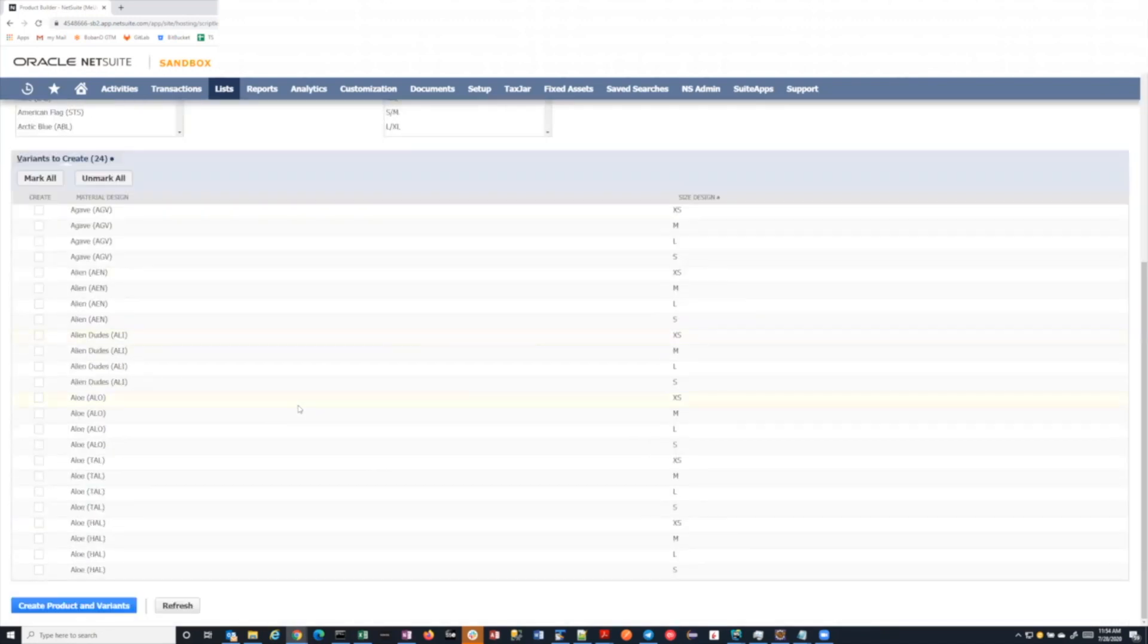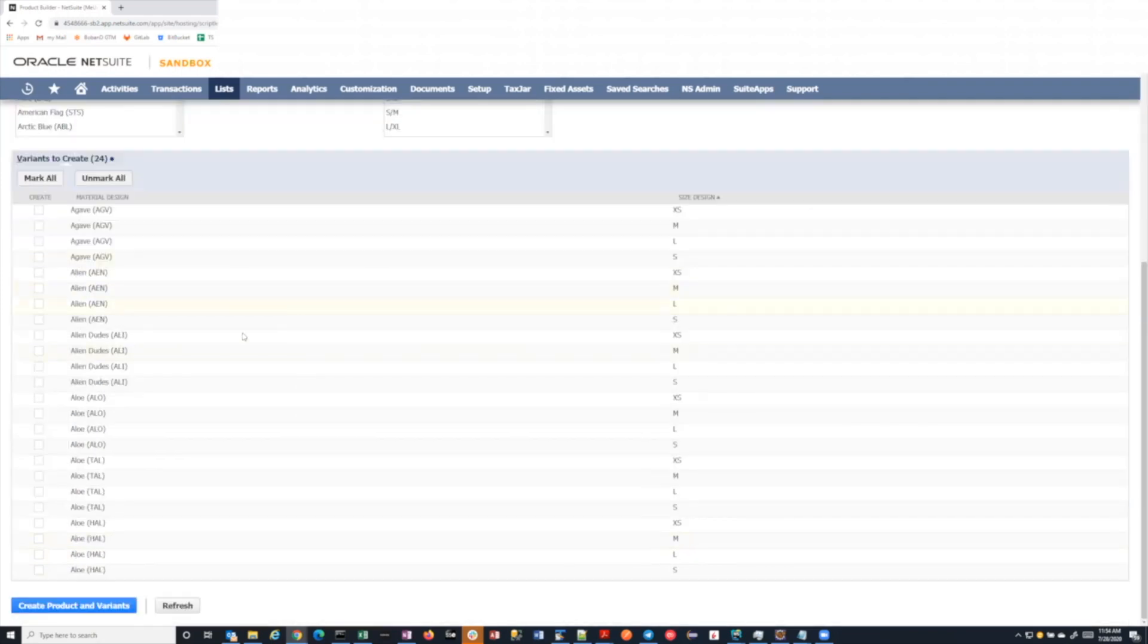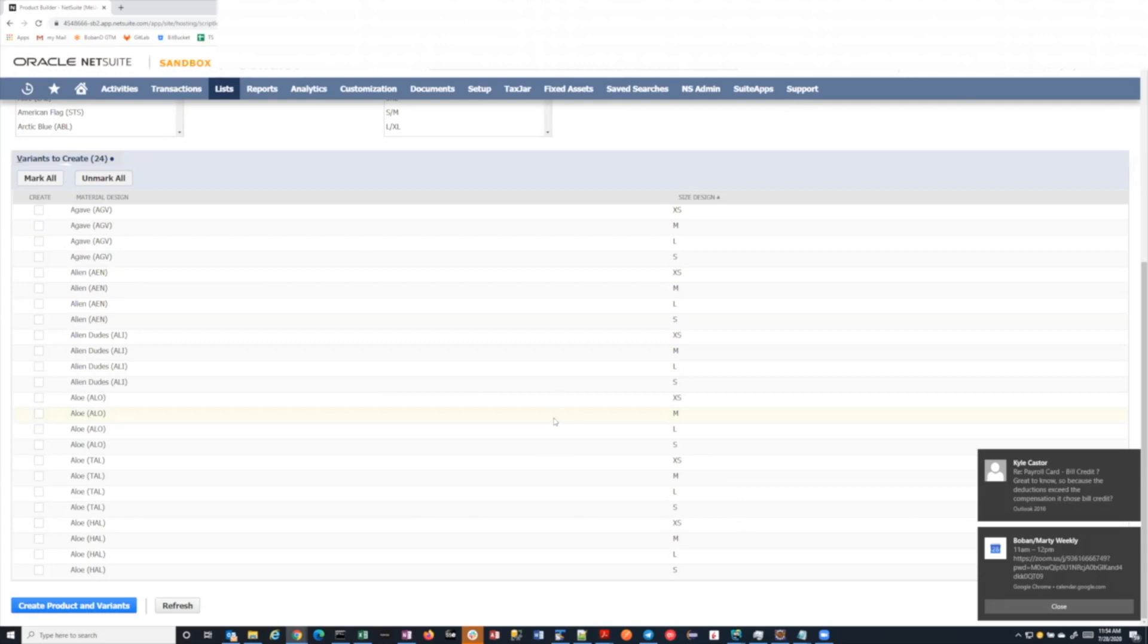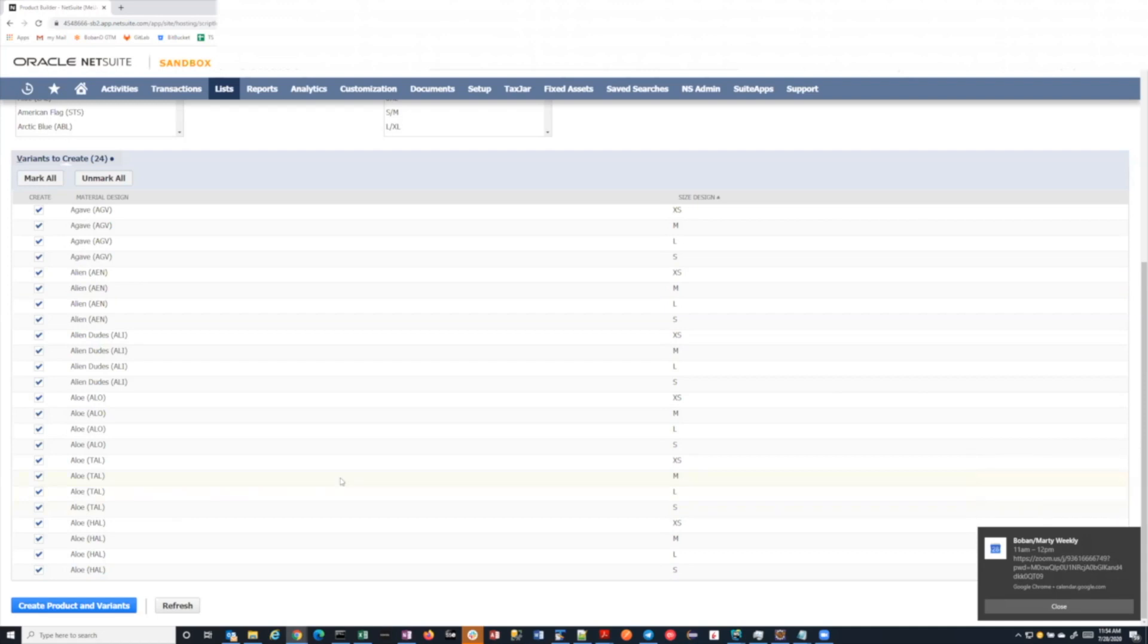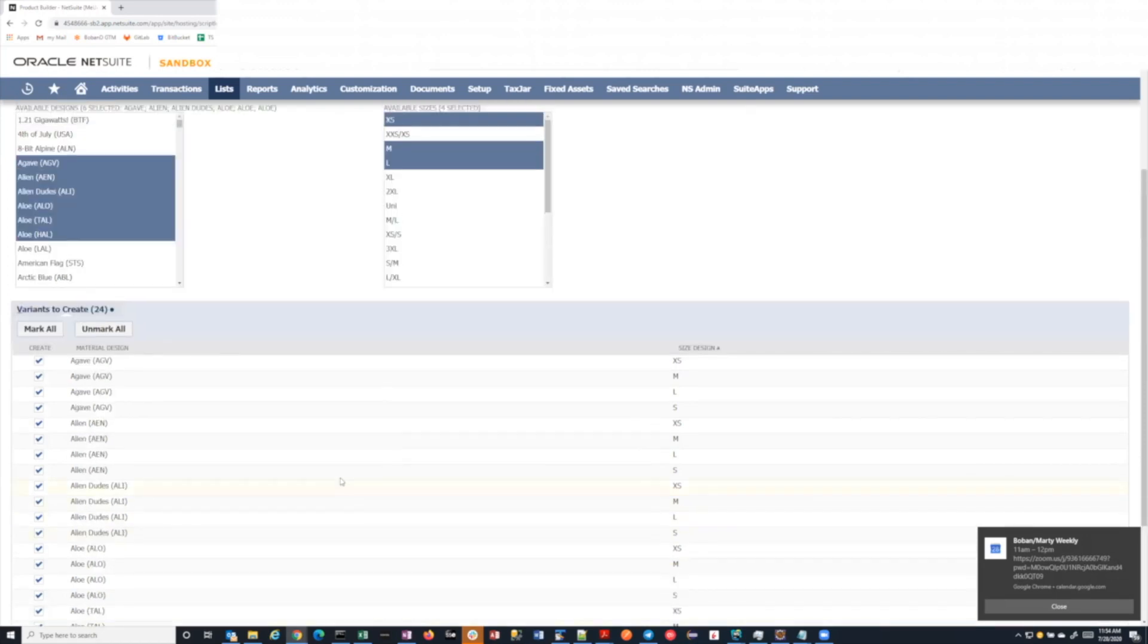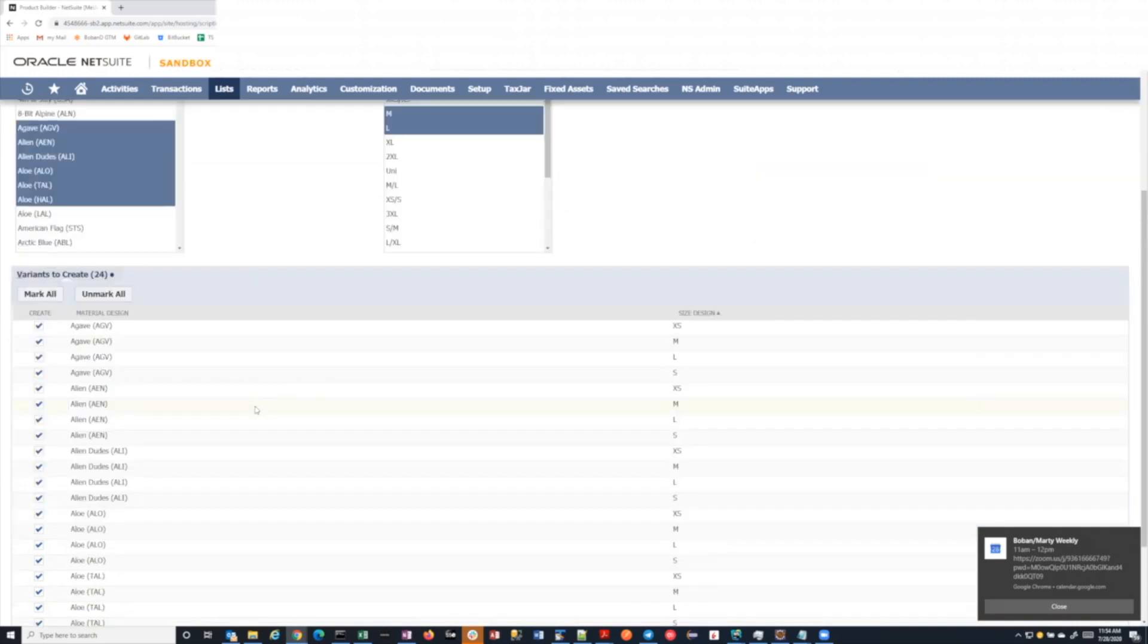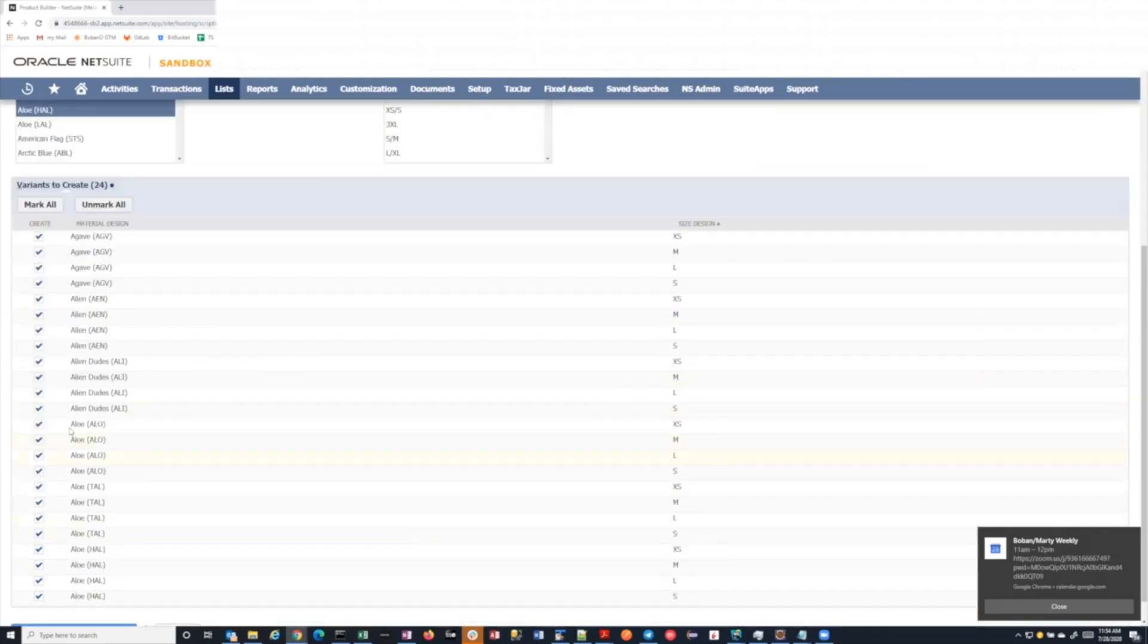If you mark all and hit create products and variants, it will kick off the process to do exactly that. So it will create that header parent record, and then it will create variants for each of these permutations. So this is the create mode.